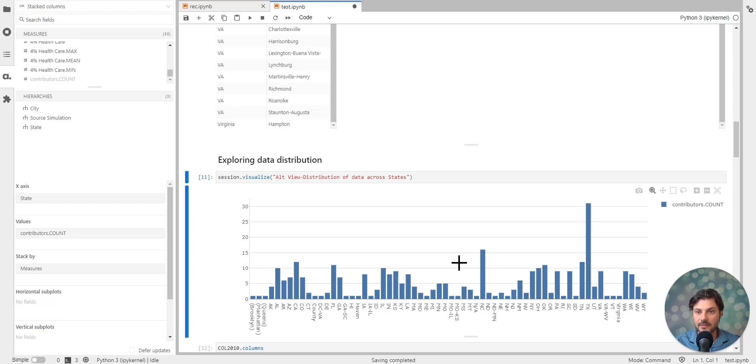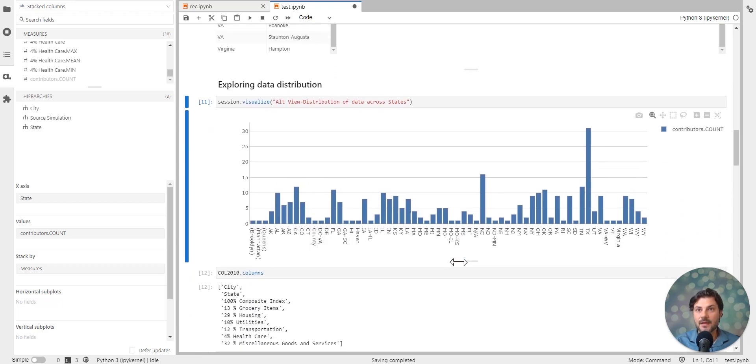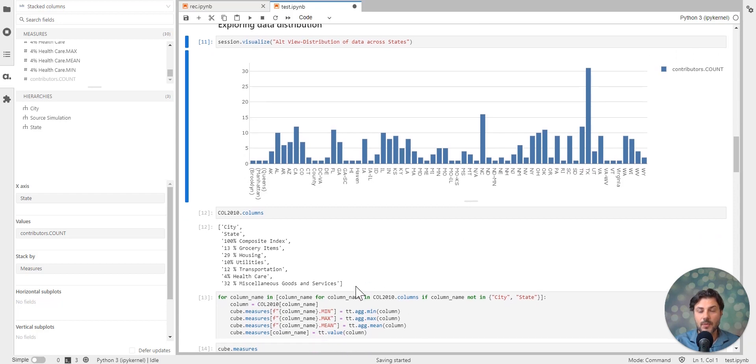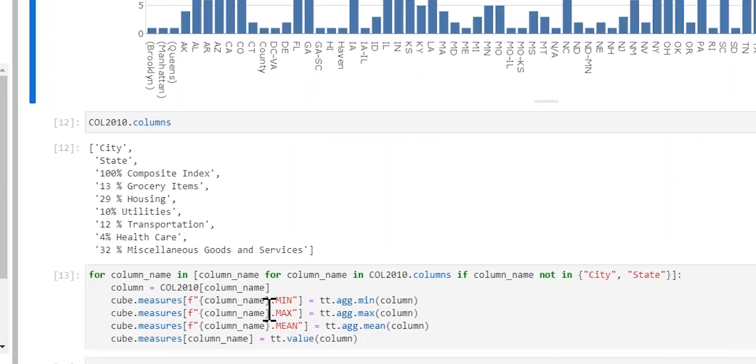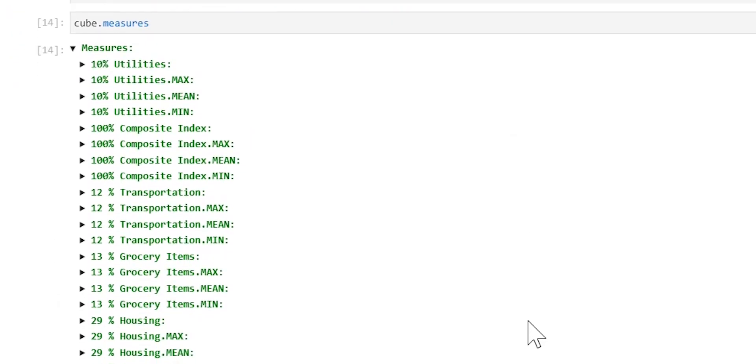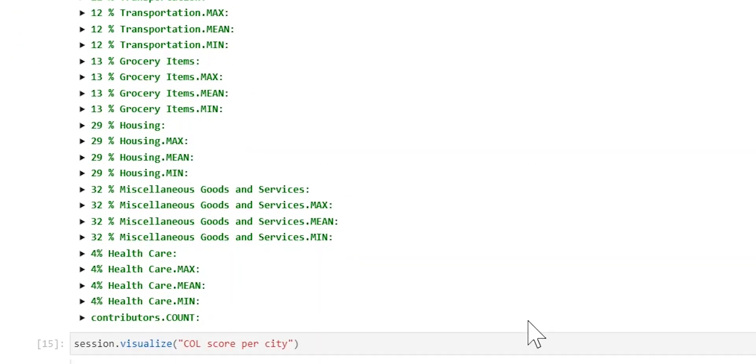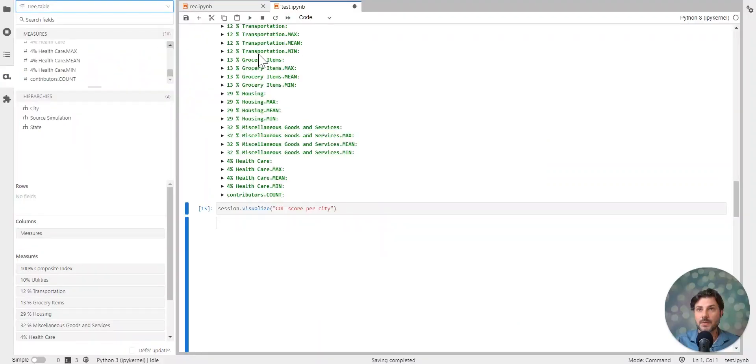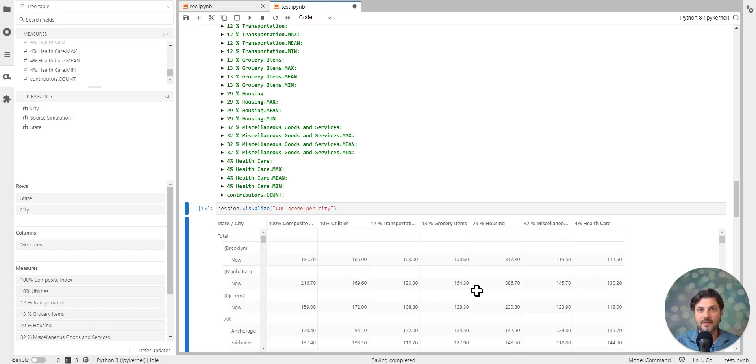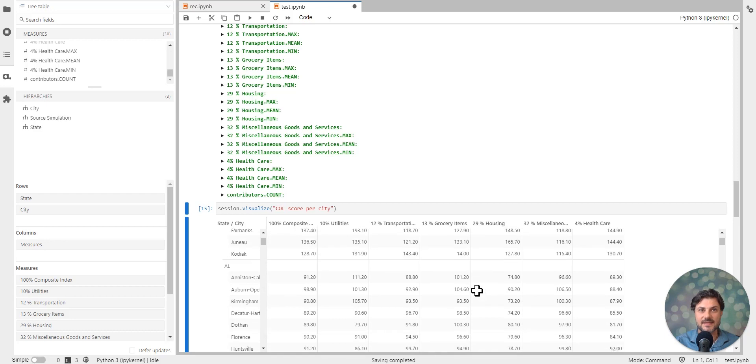So from here, let's go into the statistical count. And we're going to see all the columns that we have here. And now we are going to get the minimum, maximum, and the mean, as well as the actual value for each one of these columns. So in here, we're just creating the four measures for each one of the seven columns. And we can see them all in here being listed. And now let's just visualize this. We'll do a simple tree table and we're going to have the rows by all state and city. Simple drag and drop, really, with ATOTI.